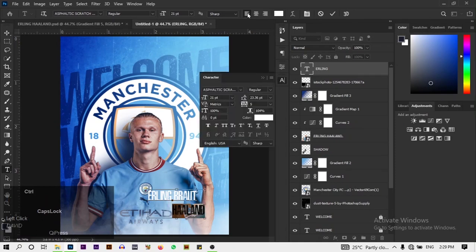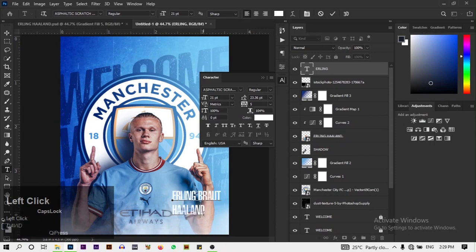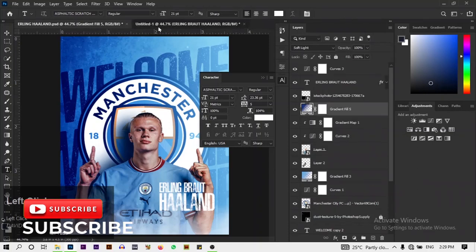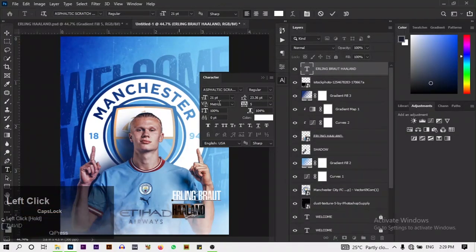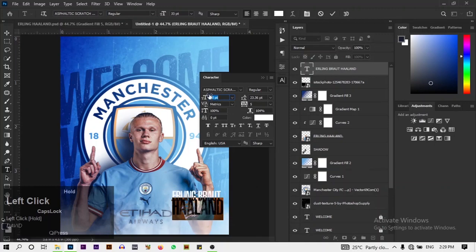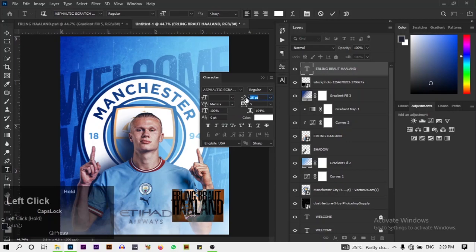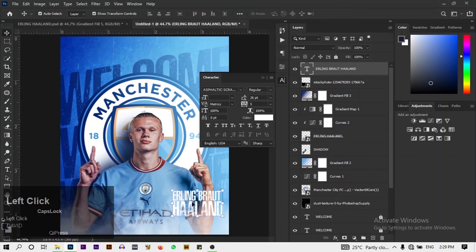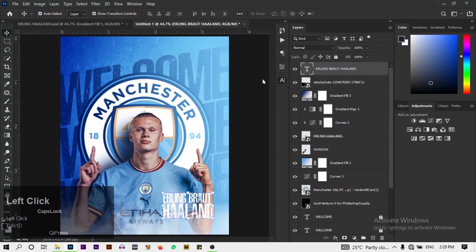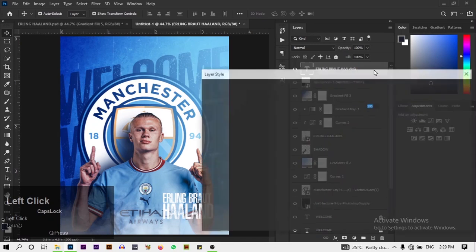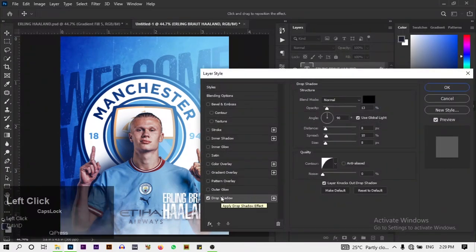Set the paragraph alignment to this side. Now increase the text size and make it big. I'm going to add a drop shadow to this — reduce the drop shadow opacity to about 9 percent.